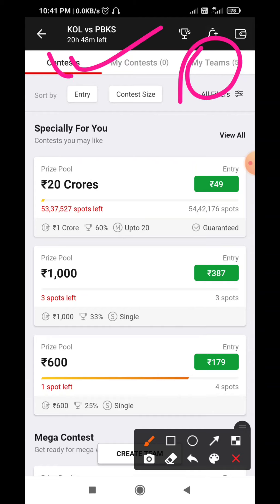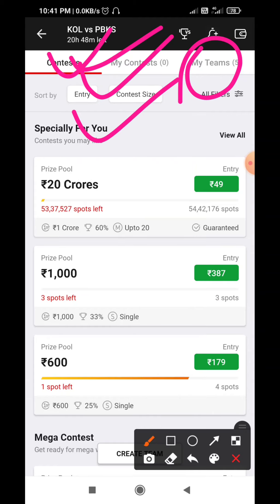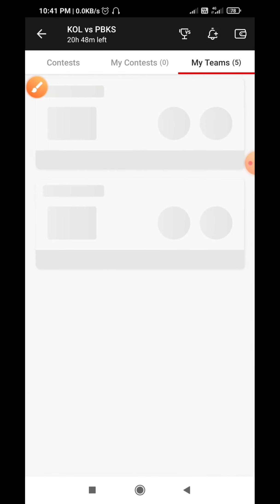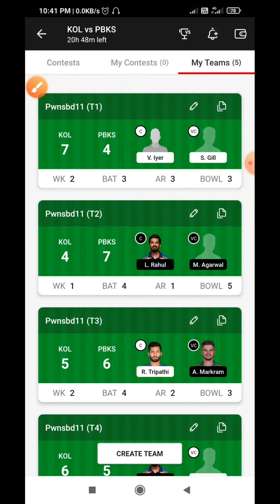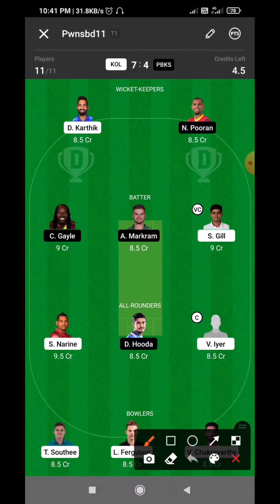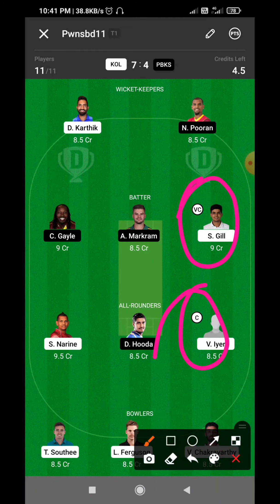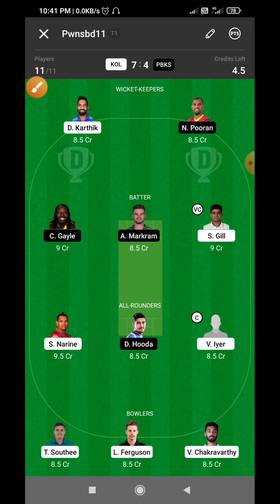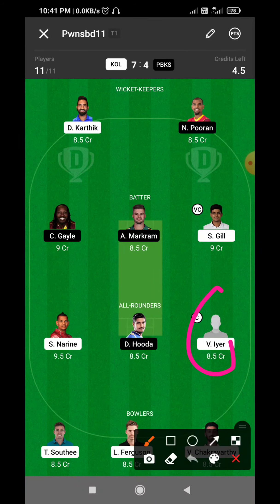The result comes from Kolkata Knight Riders or Punjab Kings — the first combination is in Kolkata Knight Riders. You can see here: I picked two openers from Kolkata Knight Riders, the five main bowlers, and one all-rounder. I got a key player here — Venkatesh Iyer, who does the bowling as well.